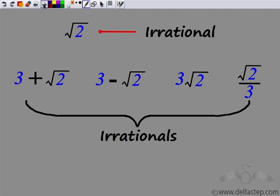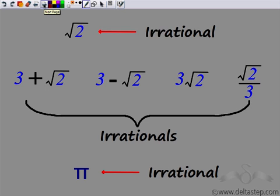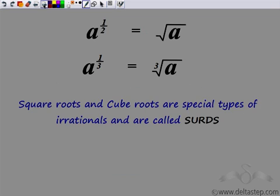Further, we had also seen that π² is an irrational number. Now, let's look at square roots and cube roots. These numbers are actually special types of irrationals and they are called surds.